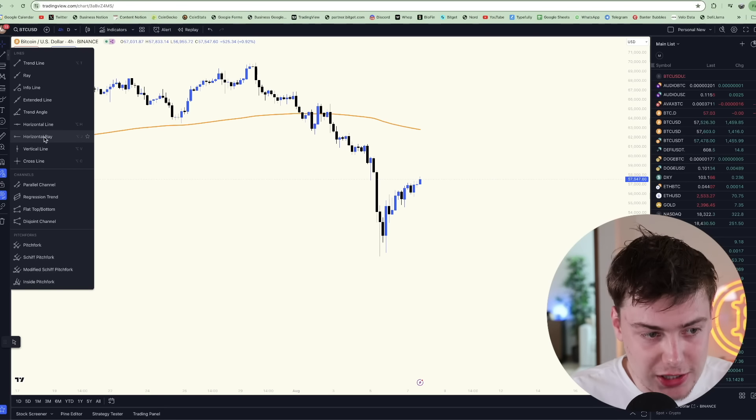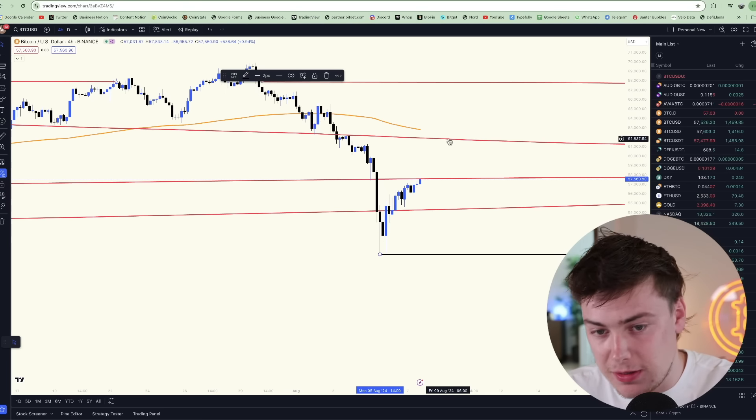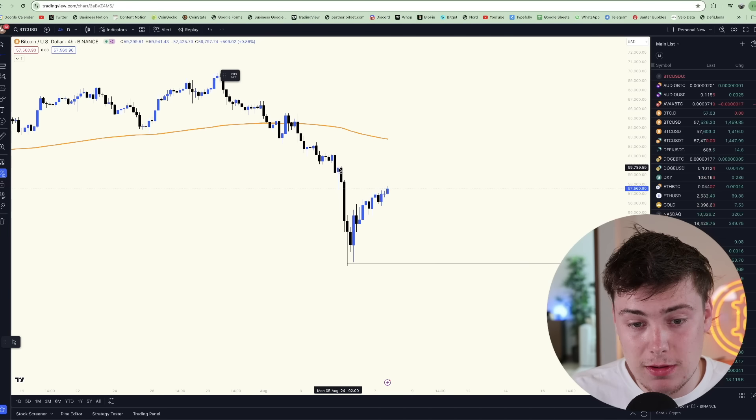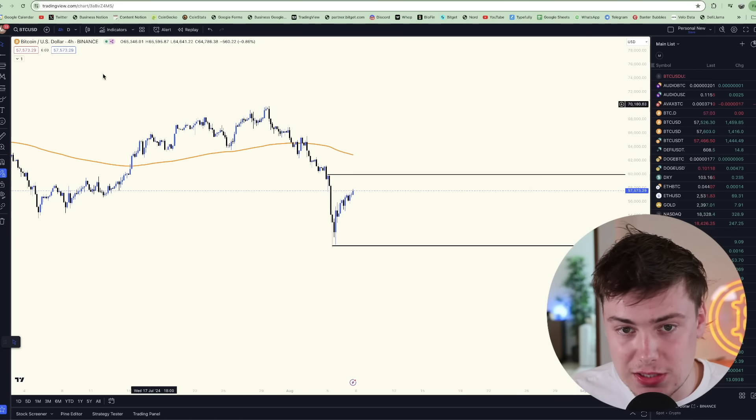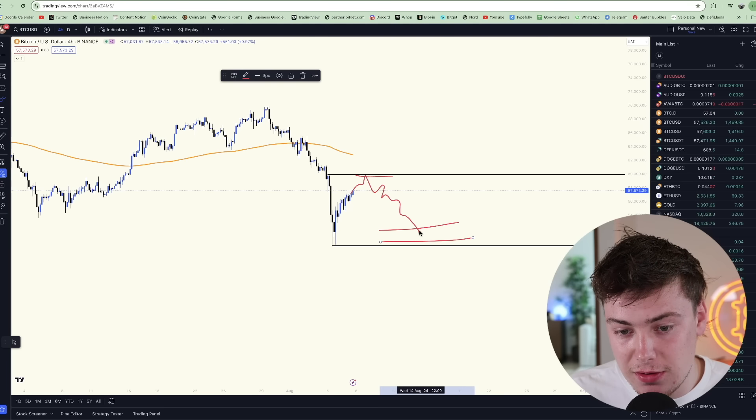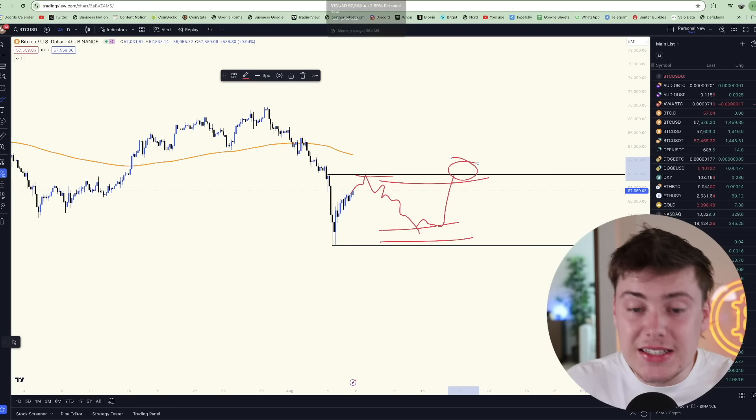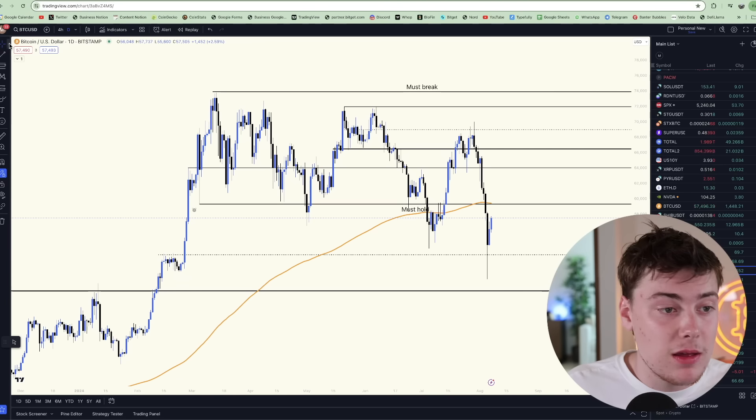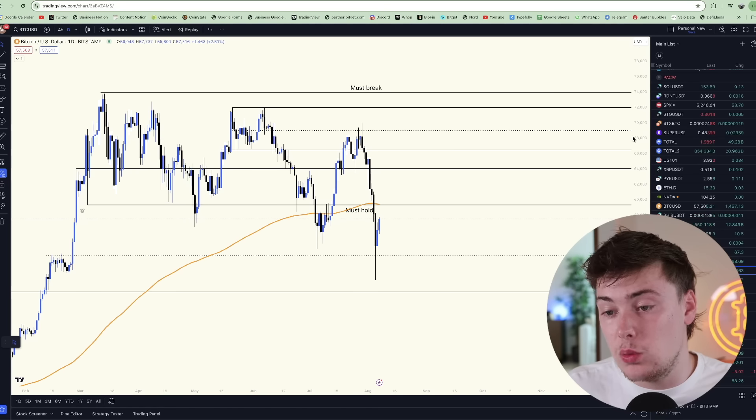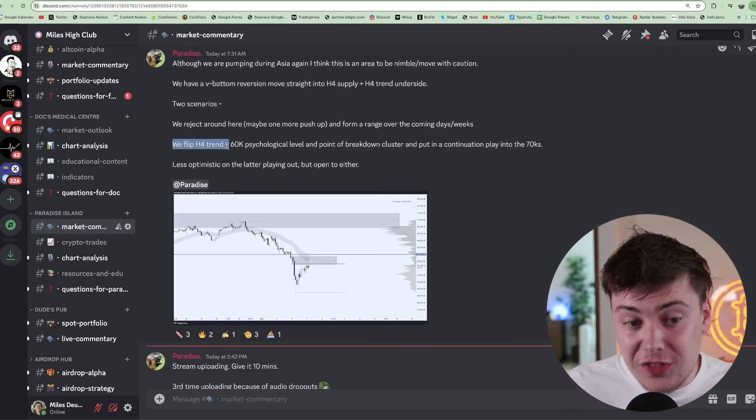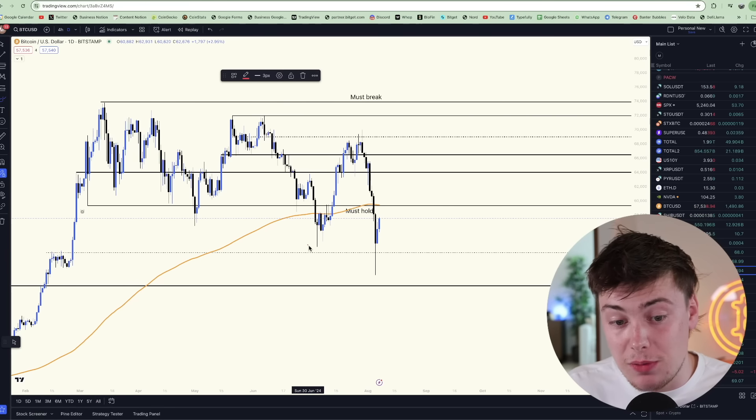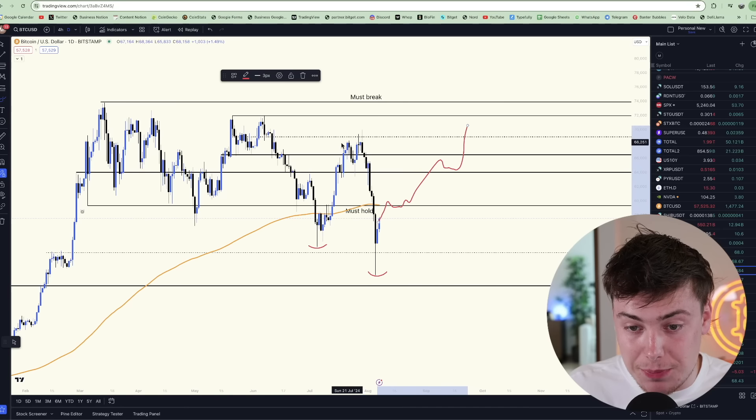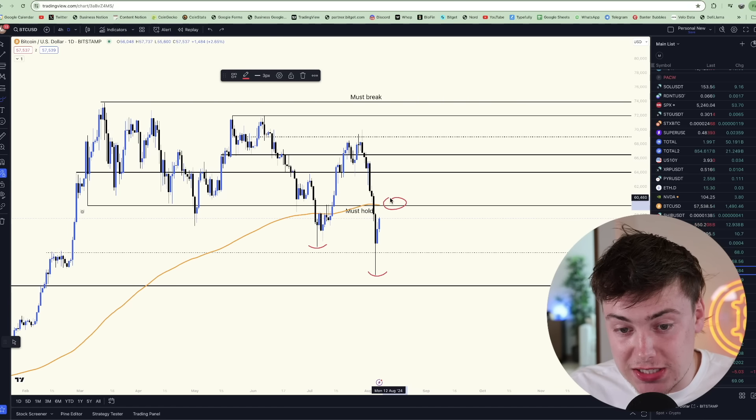Let's run through this scenario. Range low is 49k. Range high is 60k. And this is the new range that we are in until proven otherwise. Something like this, push up, impulse, rejection. Maybe we come back down, fill this gap, and we chop around in this range until we're able to reclaim 60. The old range, which was 60 to 73, which just got broken. So there is a chance, which is scenario number two, that we flip the H4 trend, break that level, and we have a continuation play back into the range. However, until we get bullish confirmation above 60, it's probably wise not to get too bullish.